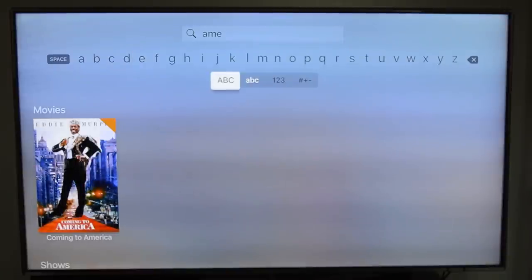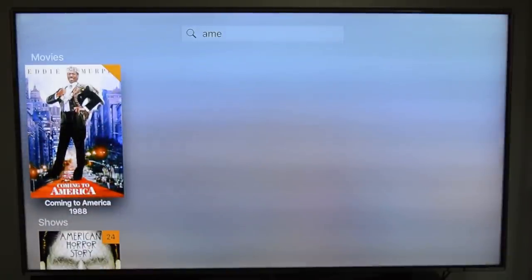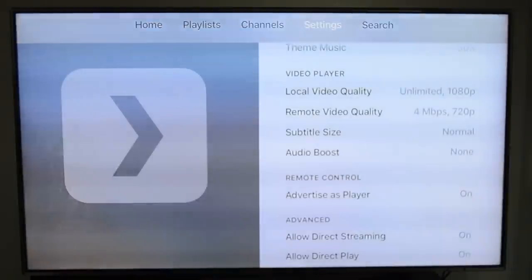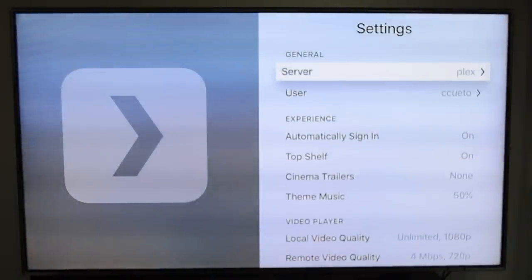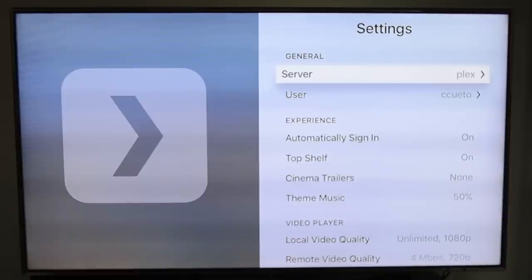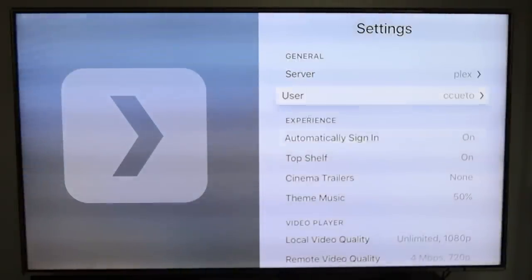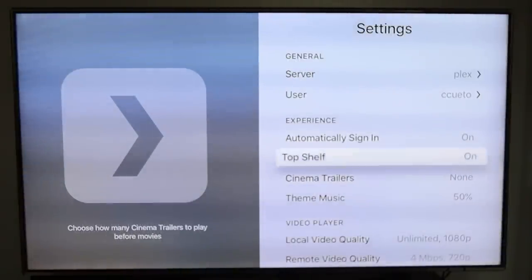As you can see, it displayed my movies and TV shows. The last one showed up because of the actor's name starting with those characters. You can also choose your server, so if you have more than one, keep that in mind.